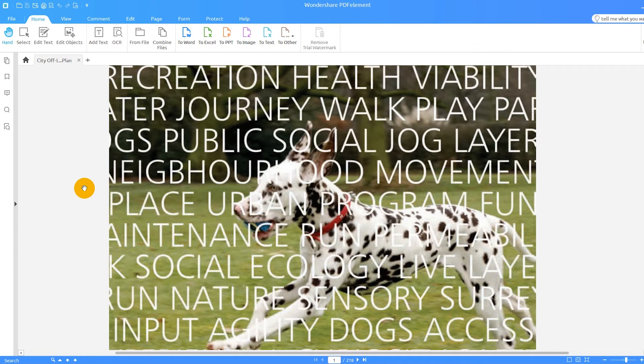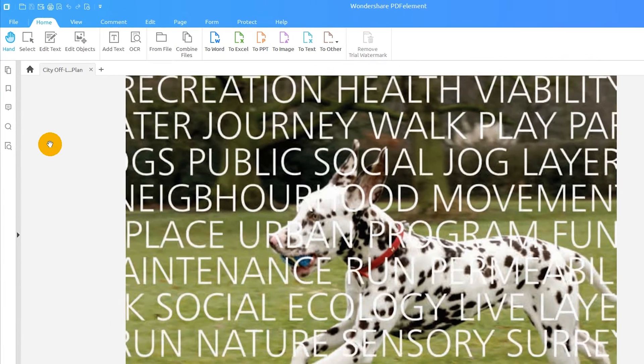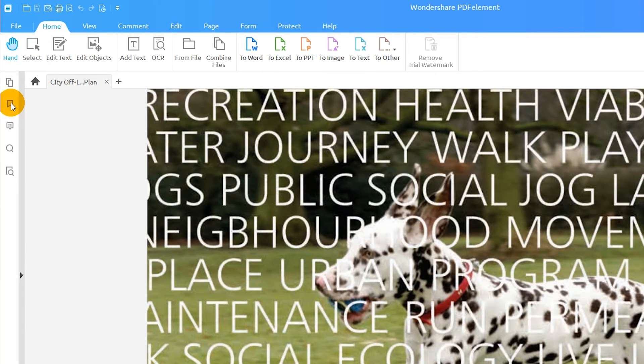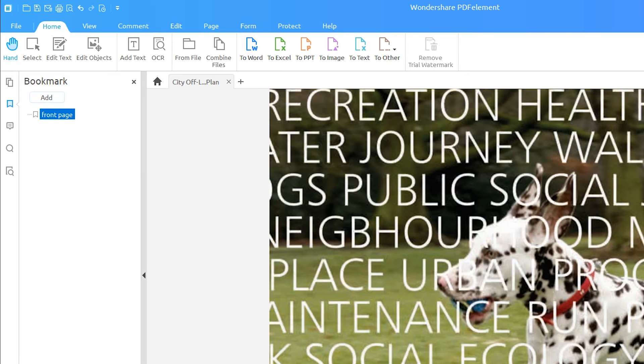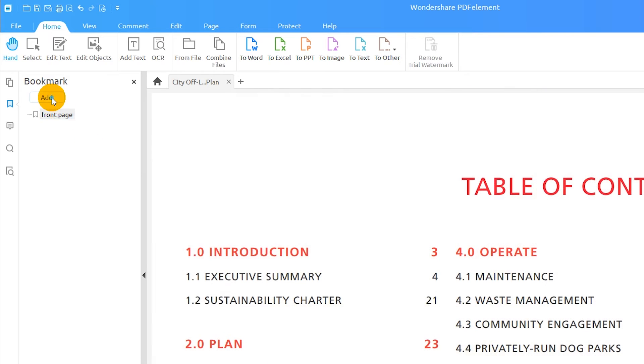I want to create a bookmark that will let my user jump to the page I'm on currently. I'll click the bookmark icon on the left, then select Add Bookmark in the pane. I'll repeat this process to create a bookmark on another page of this document.